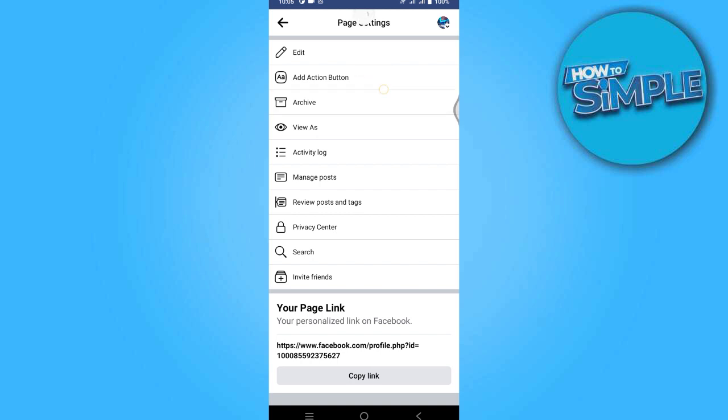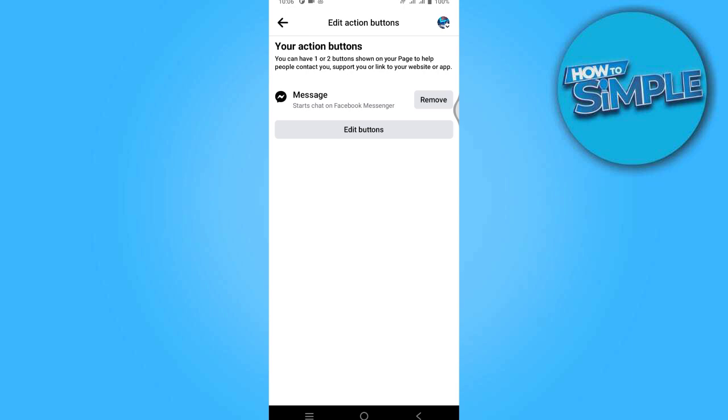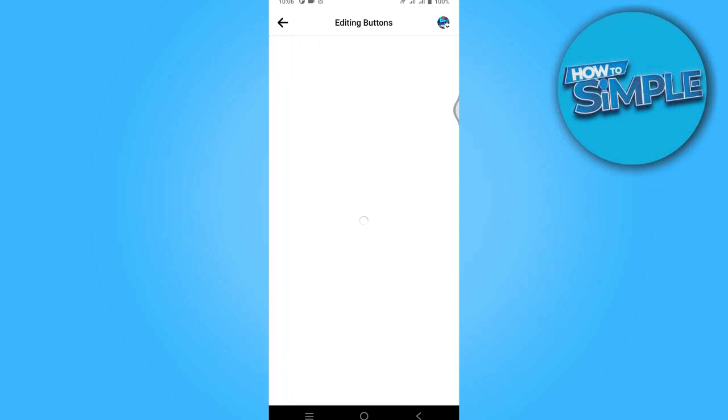Once you have entered here, you have to simply click on this add action button under the edit.